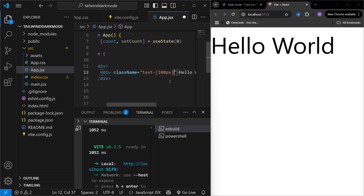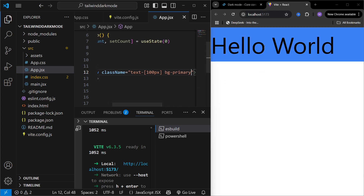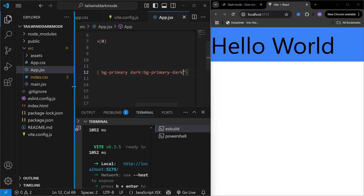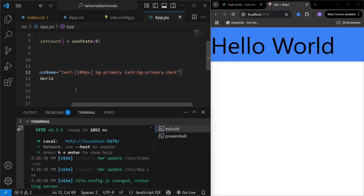Here in app.jsx I can use my custom color variables. I'm just going to assign a background and the background is going to be primary — that is my primary background for light mode. To define the color for dark mode I'm going to use the dark keyword with a colon, and here I can define a background color which is going to be primary dark. Now that we have defined the background colors for light and dark mode, we can also define the text color.